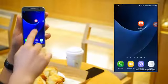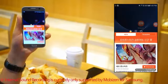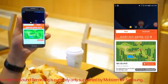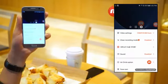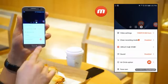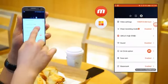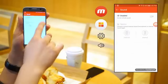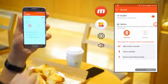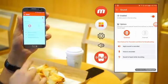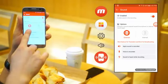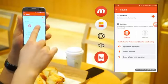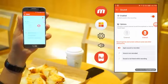Use the internal sound recording feature that is only offered by Mobizen. Select the sound menu by going to settings. Click enable sound recording and change the option to internal sound. Now you are ready to record internal sound clearly.